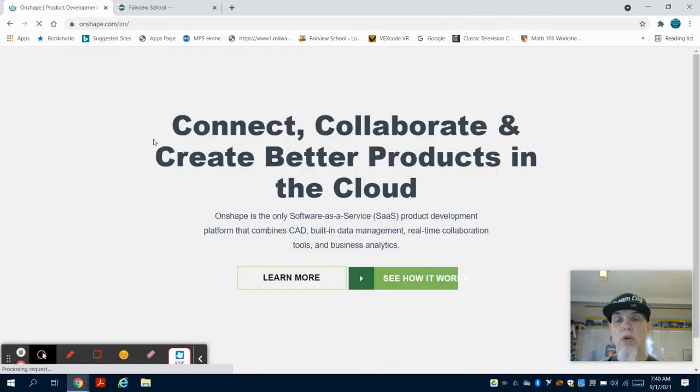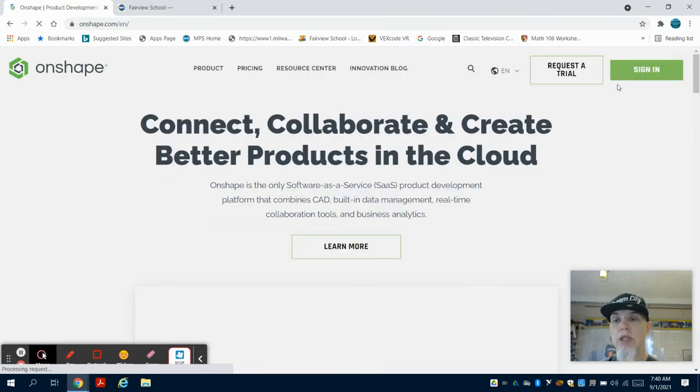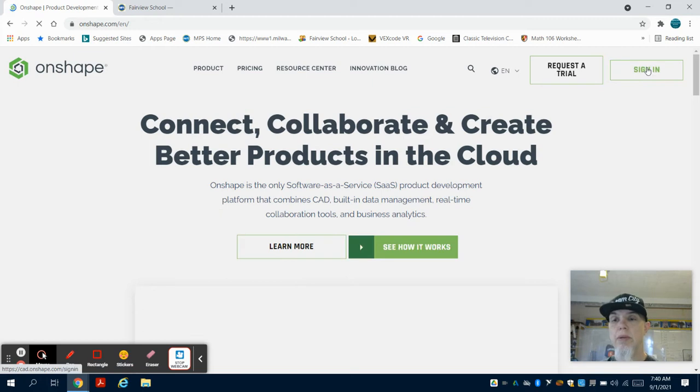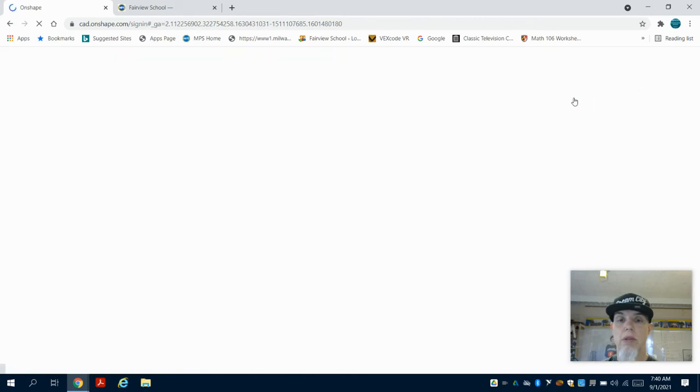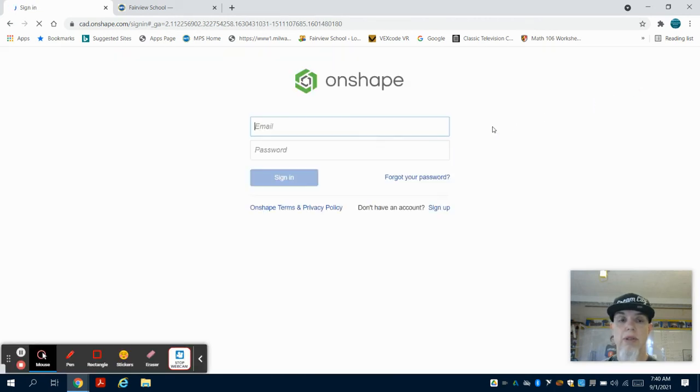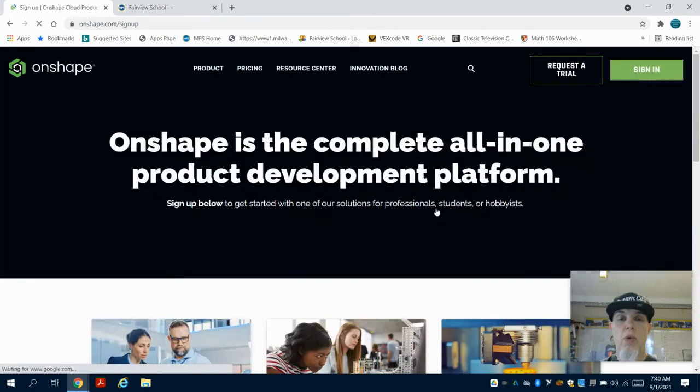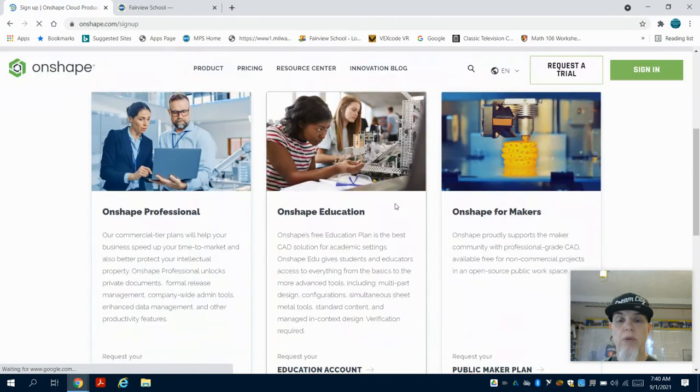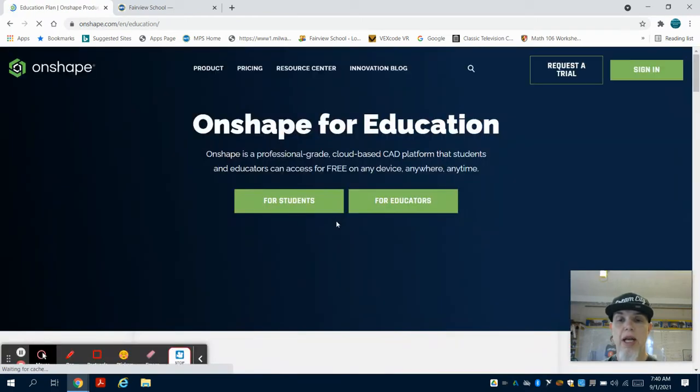Once it loads, I'm going to go to the sign-in button here and select sign up for an account. Down here I have 'don't have an account, sign up.' We're going to make sure that we go to the educational account, so I'm going to request my educational account.